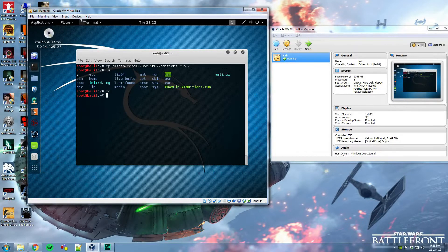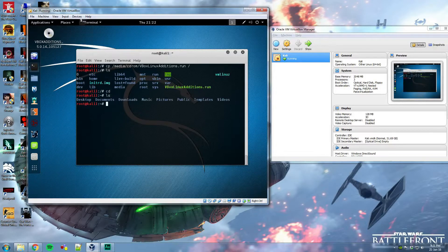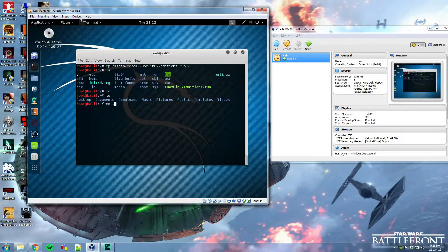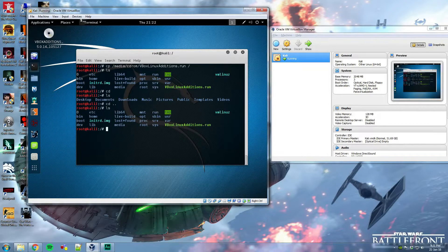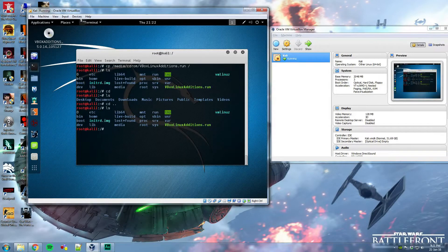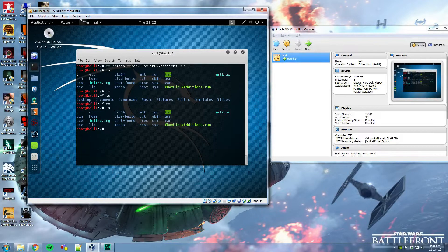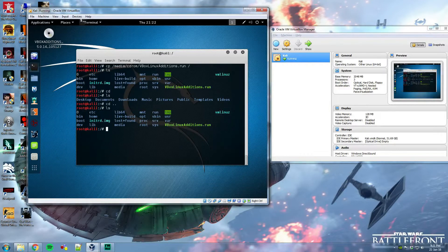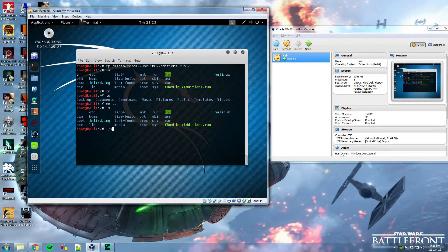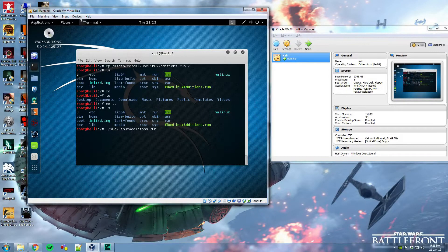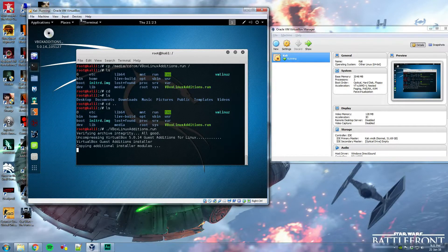And then cd to your home directory and if you go to one level up, you should be able to see the VBoxLinuxAdditions.run in green. Now, to run this, simply use the period sign forward slash VBoxLinuxAdditions. Oh, by the way, if you press tab, it completely finishes it for you and hit enter.